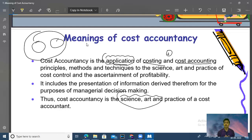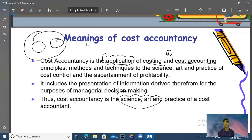You will know what is cost accountancy. Many students say there is no difference between costing, cost accounting, and cost accountancy. But if you have seen these videos, you will understand what is cost, what is cost accountancy, what is cost accounting. You can tell someone that these three terms are different — you cannot use them interchangeably.